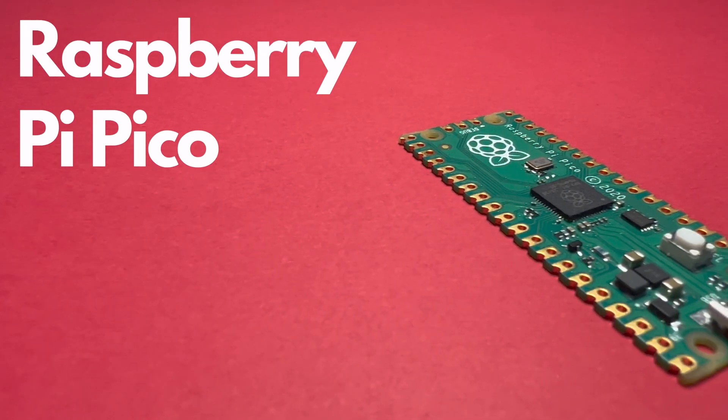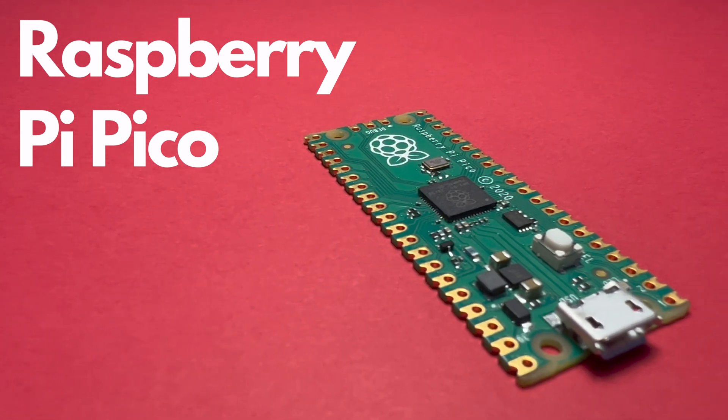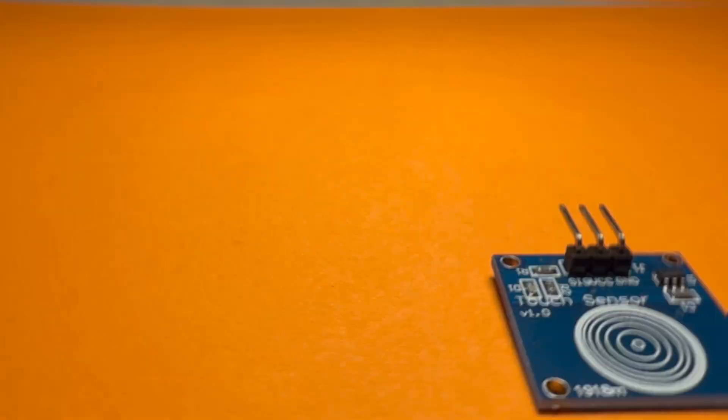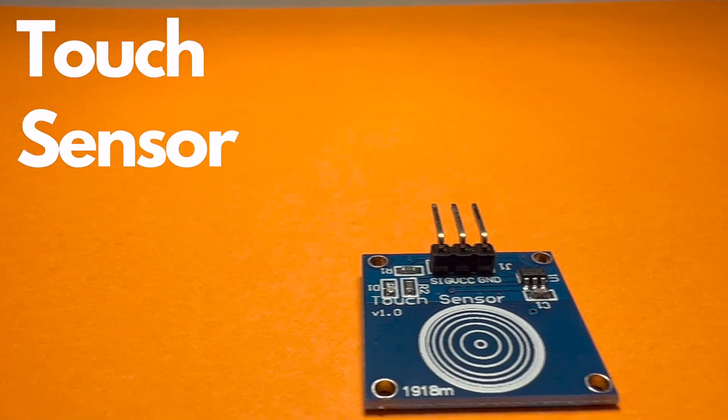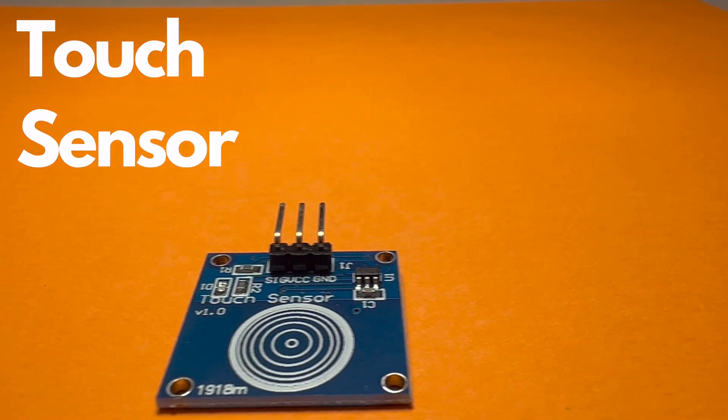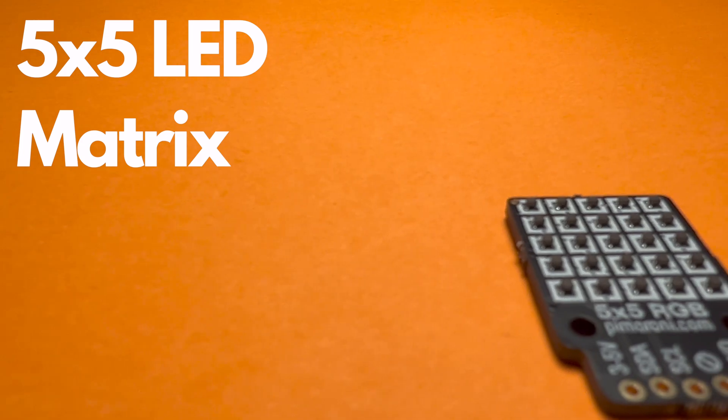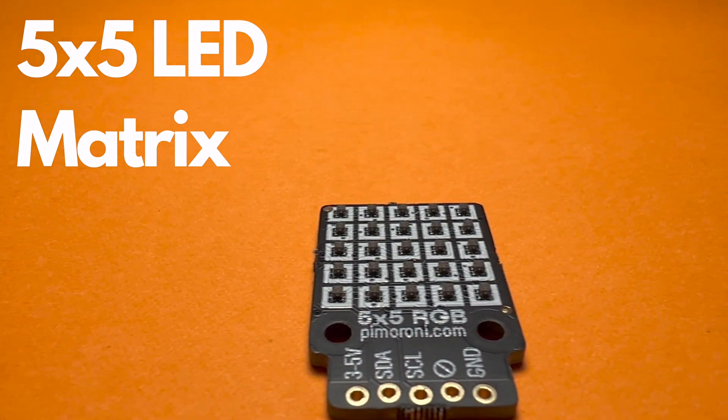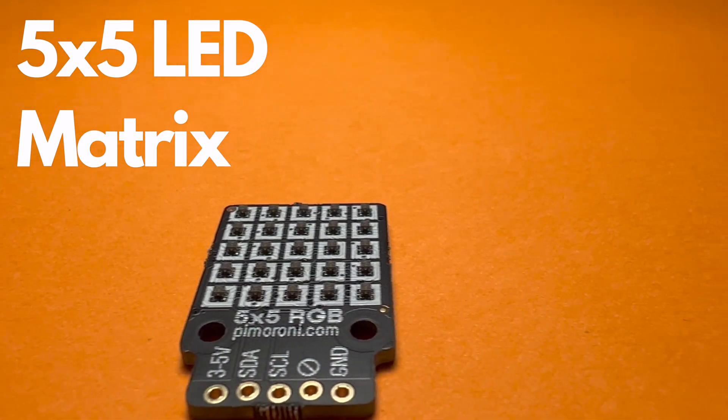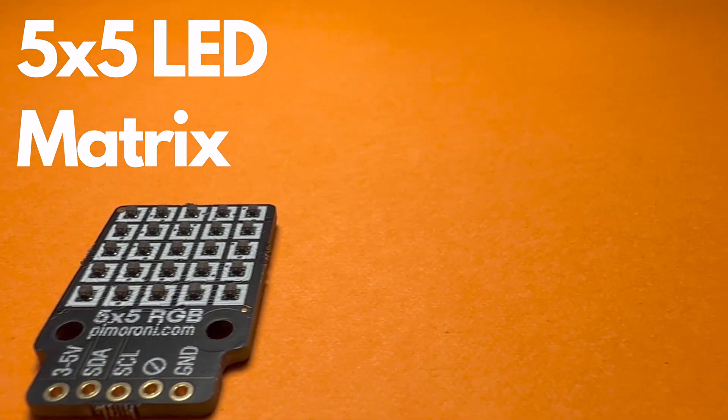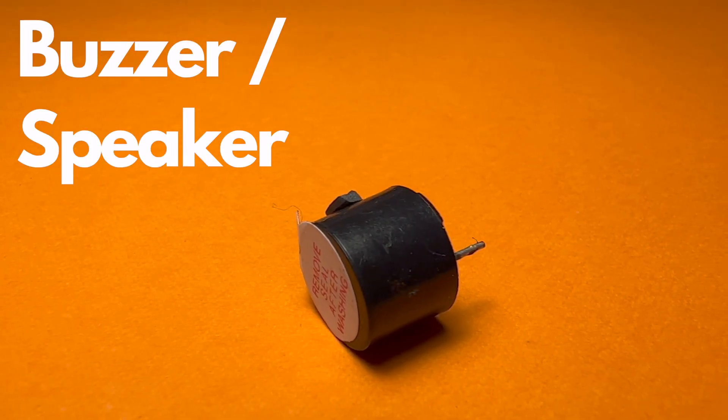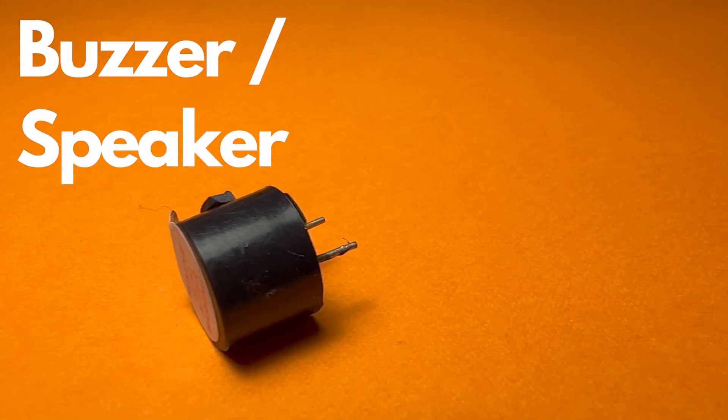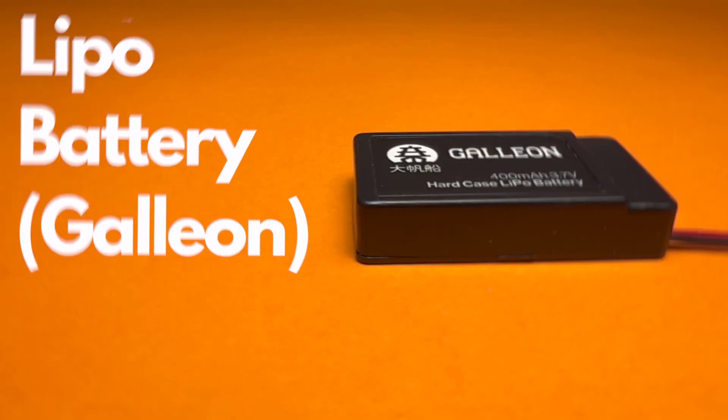First up we have the Raspberry Pi Pico—this is the brains behind our birthday card. Then we'll need a touch sensor to activate the card's animation and a 5x5 RGB LED display to scroll the text and show a picture of the birthday cake. Finally we'll need a speaker to play the Happy Birthday tune.